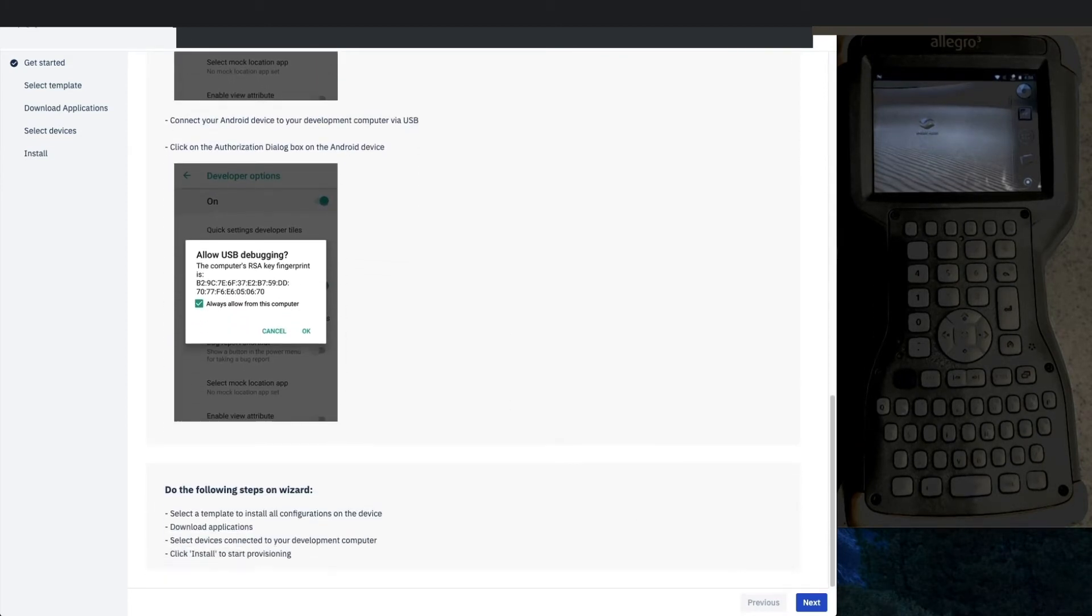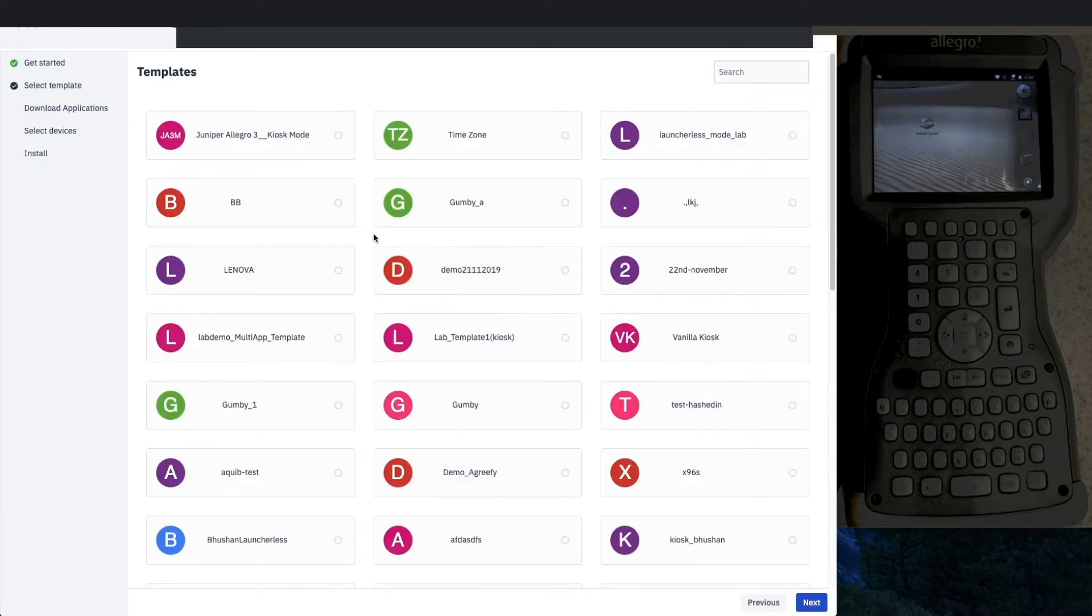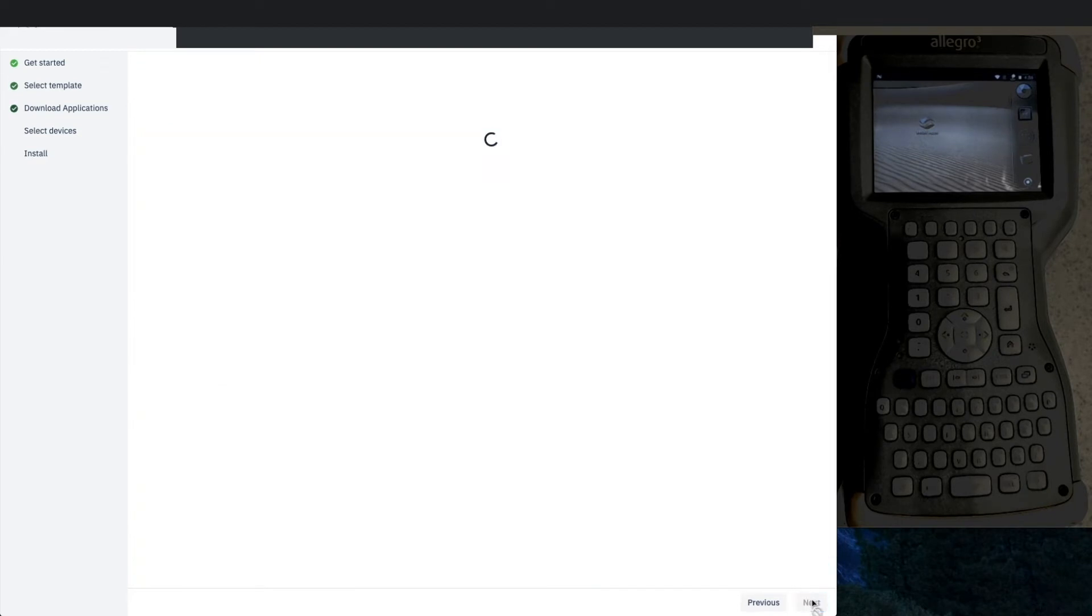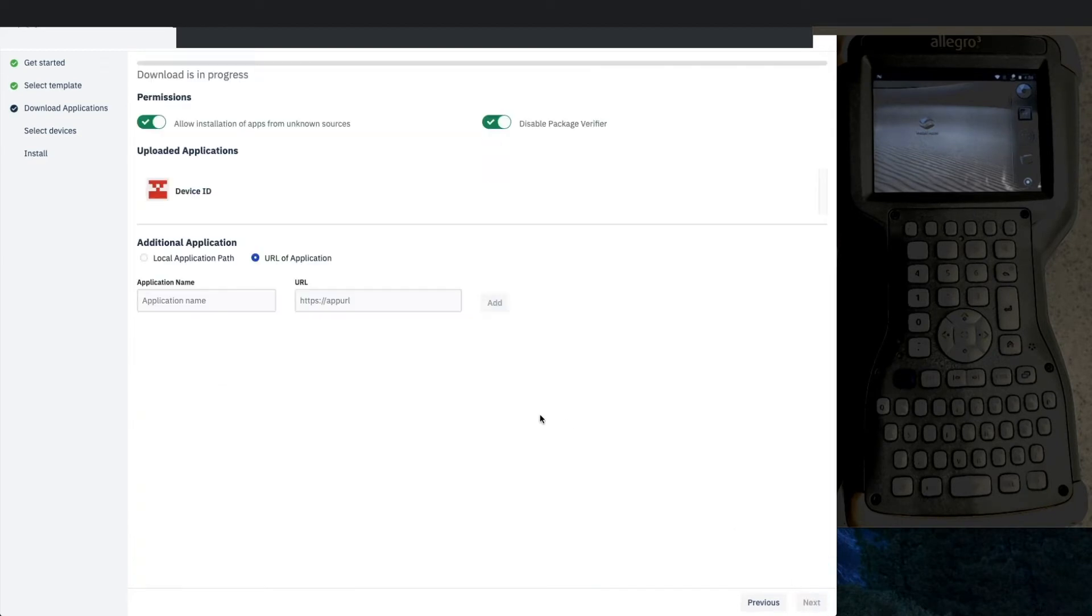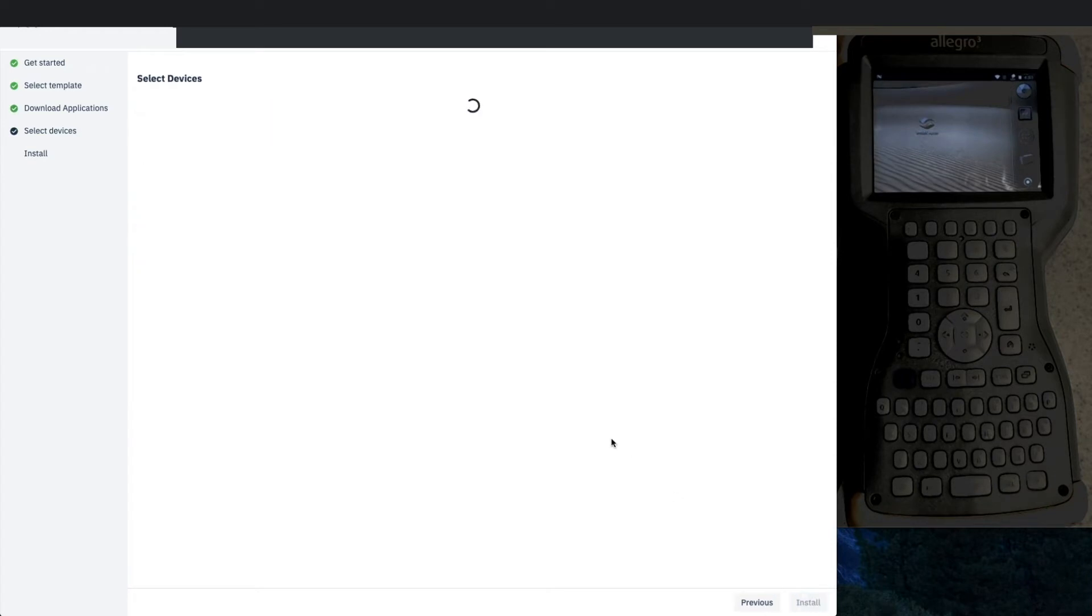Then we'll select the template, so you can see we're going into our endpoint—the same templates that we saw through the console are there. Download the applications. Device ID is the one that we're going to be using.